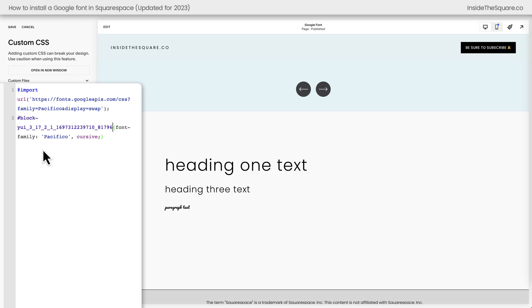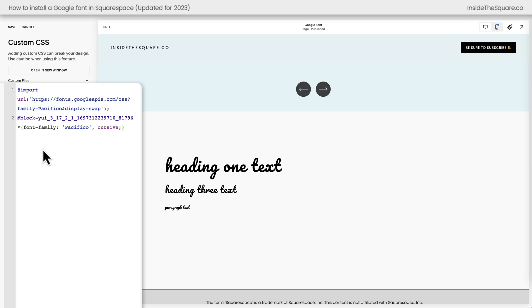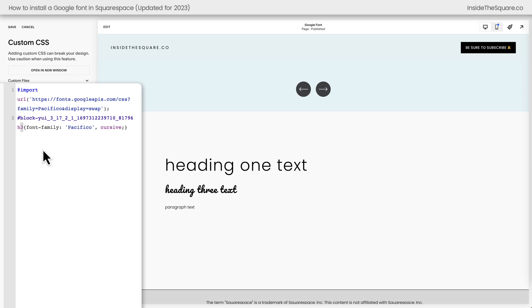If I want all the text in this content block to change, I need to add an asterisk. Then all of it will update. But let's say all I want to change is the heading one. I can use the block ID and then say H1 and just the heading one in just that block of content is going to change. Same for H3. And again, an asterisk will change all of the font families for any type of text in that specific content block.